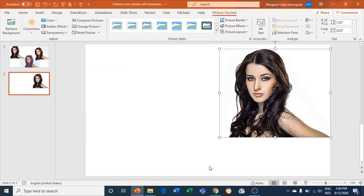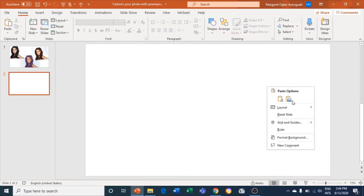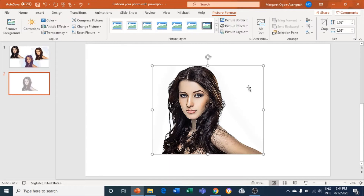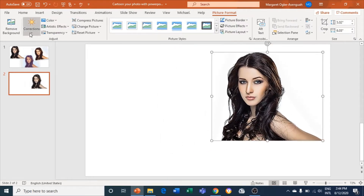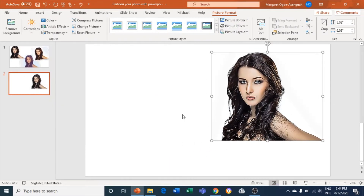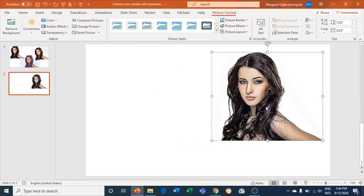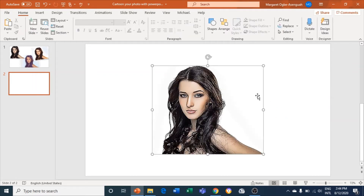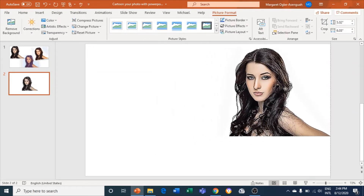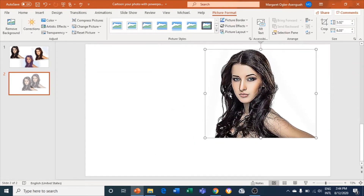I can do this about three times. So the last time, I'll cut it with Ctrl+X, paste it as another image, come to Corrections, and sharpen 50%. Then I'll cut this again and paste it as an image once more.